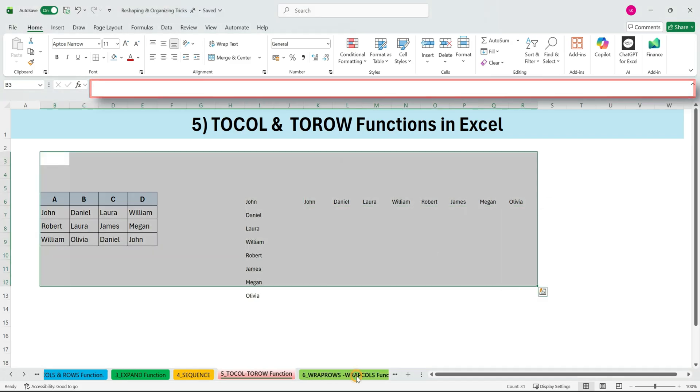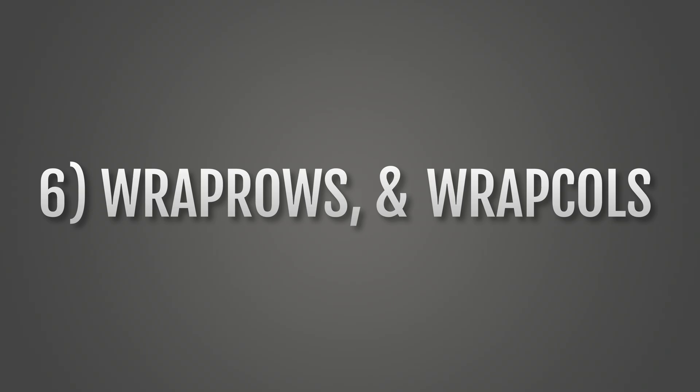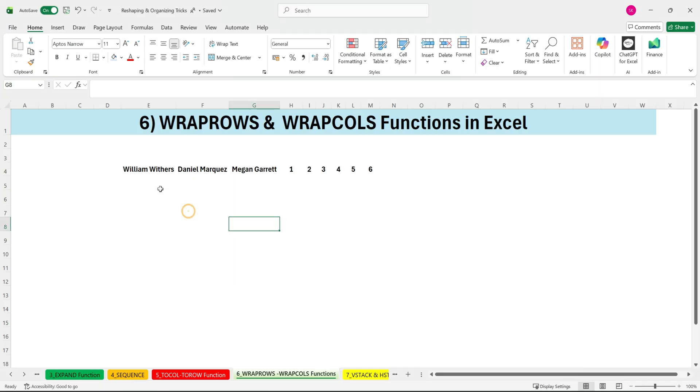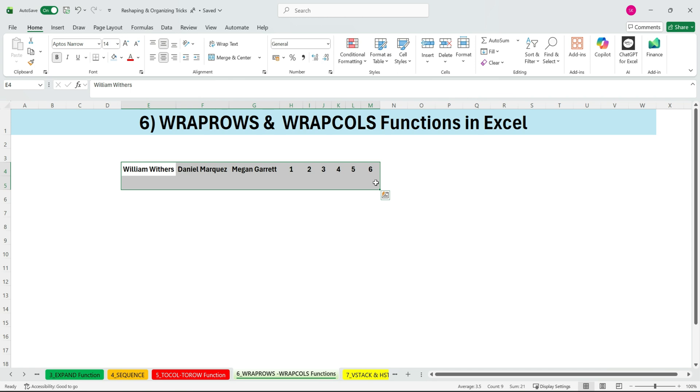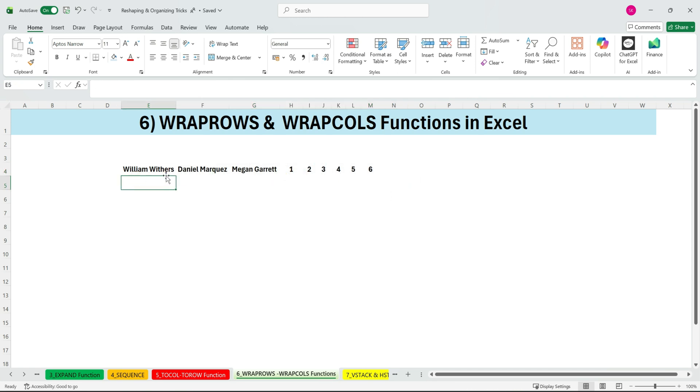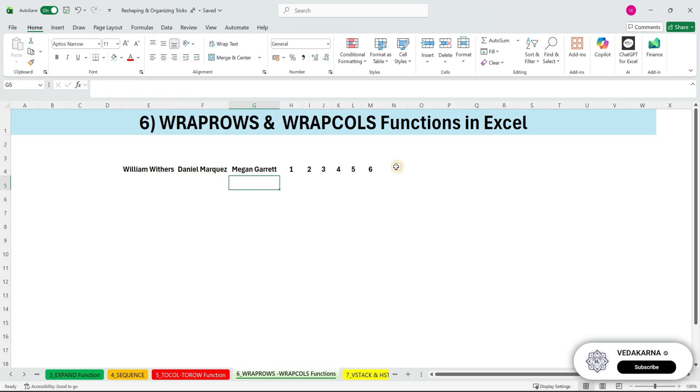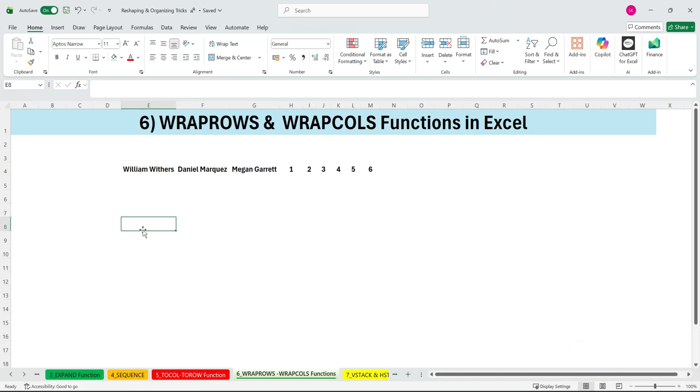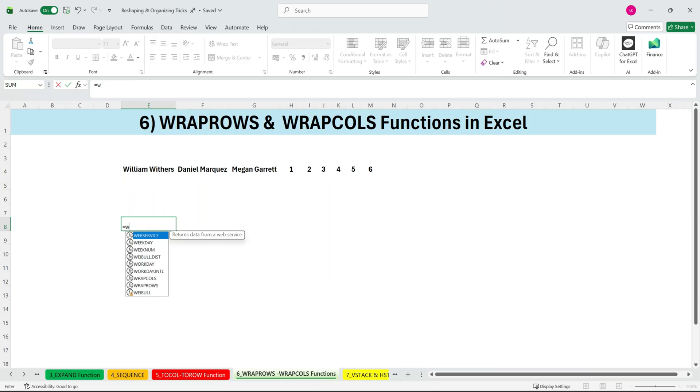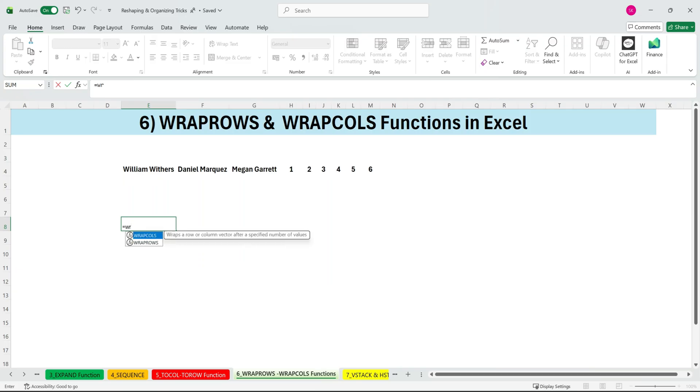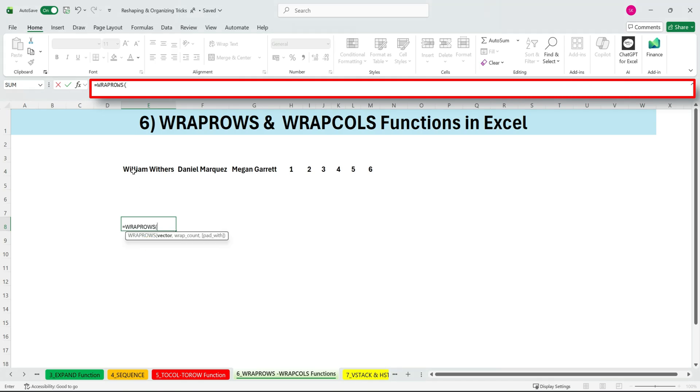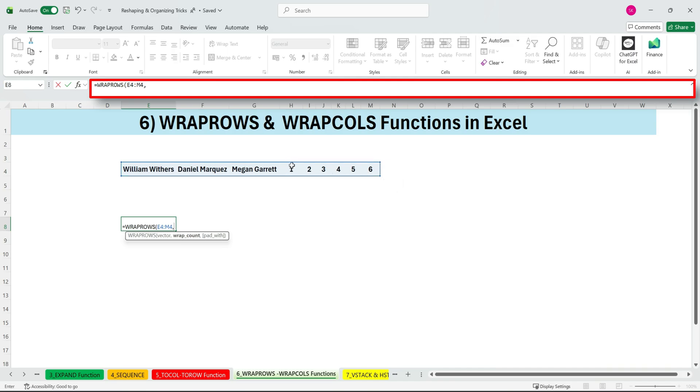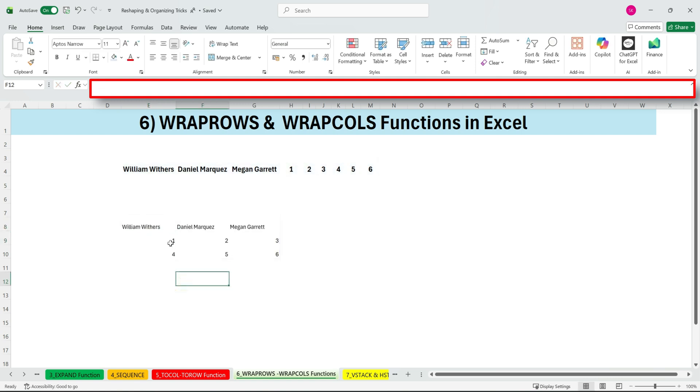Next, WRAPROWS and WRAPCOLS functions. We have WRAPROWS and WRAPCOLS, two functions that help you reshape your data instantly. Here we have a list of items arranged in a single row, but we want them to appear one below another, grouped in sets of three. To do this, we use WRAPROWS. Just type equals WRAPROWS, select your vector, this entire row, type a comma, and then enter the wrap count. In this case, three, because we want Excel to wrap after every three values. Close the bracket and press ENTER. Excel neatly arranges your row into multiple rows, exactly the way you wanted.